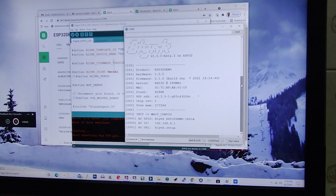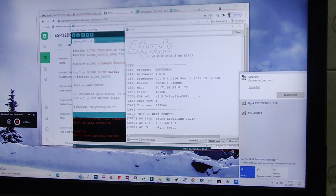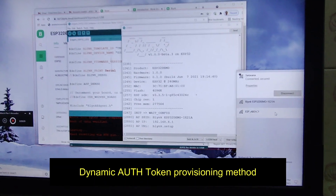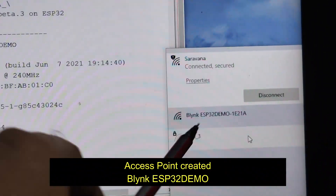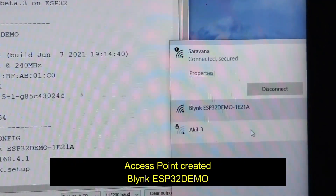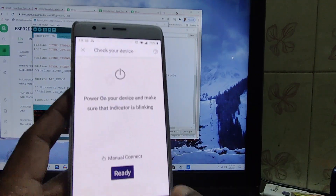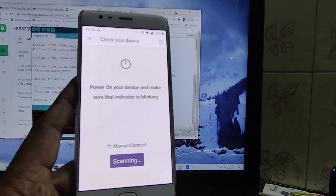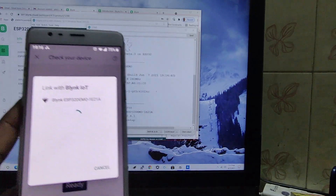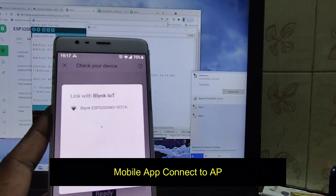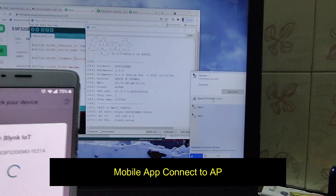In this new Blynk IoT, we use the agent code which uses a dynamic method to get the authentication token. In this dynamic method, an access point is created automatically named 'Blynk ESP32 Demo' — the name is taken from the template we created. To connect, touch 'Add New Device' and then touch 'Ready.' The mobile app will scan and list the access point created by the agent code. Touch on that access point in the mobile app.